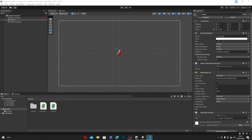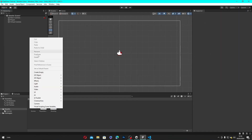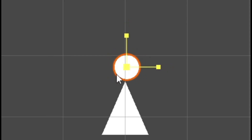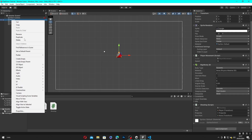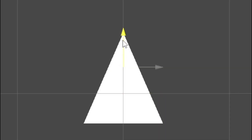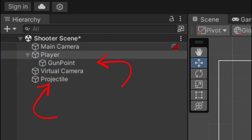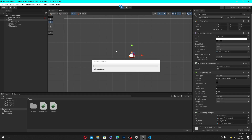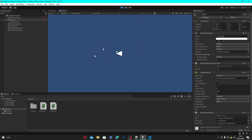Now let's save this script, head back to Unity, create a new game object as our projectile, make an empty game object inside our player as our gunPoint, position our gunPoint game object right here, assign our projectile and gunPoint object to our player's Shooting script, and hit play. And as you can see, when we press our left click, a projectile appears at our gunPoint.